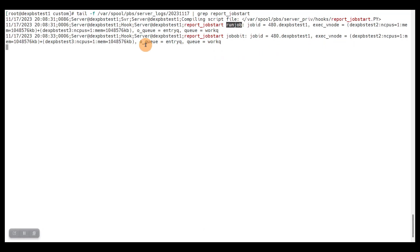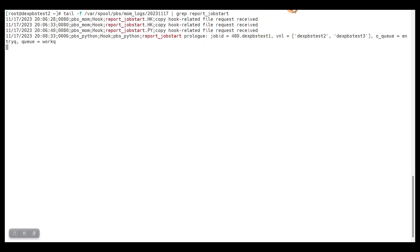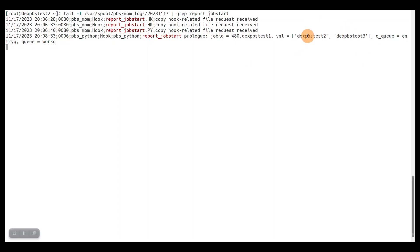Now let's look at the compute node. Here we see a single line because here only the prologue event ran on the compute node. Again we see the job ID, we see the queues as I mentioned before. The list of compute nodes is slightly different because here it's a real array or list, while for the server events we got kind of a plus concatenated string. But anyway, we can fetch the information we need from this piece of data.